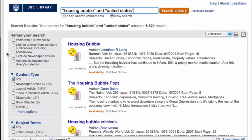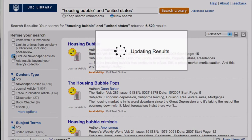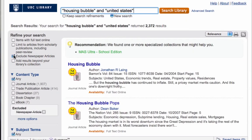You can refine your search using tools in the left-hand column. Some common limits you may want to change are to refine your search by items with full text online, to limit yourself to articles from scholarly publications, and to exclude newspaper articles, which is actually the default in Summon. Your search results will automatically update to meet your new search parameters.